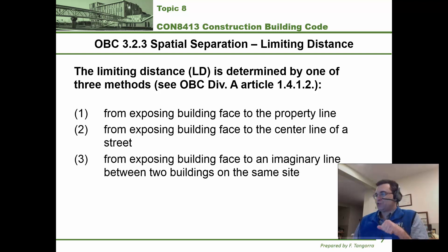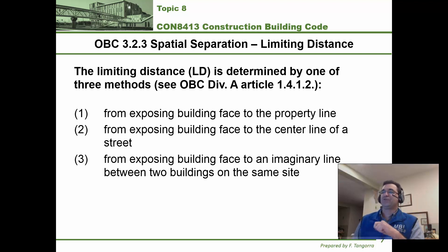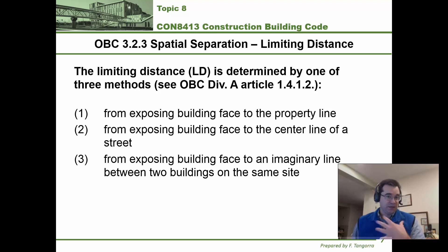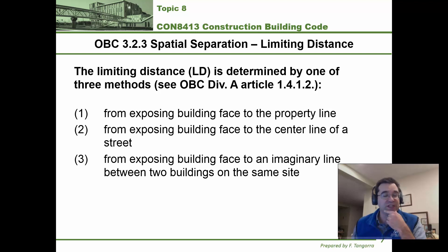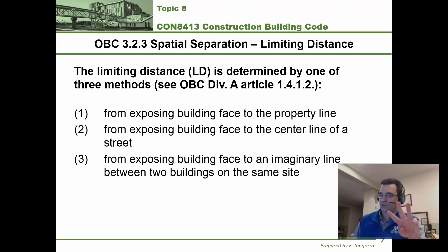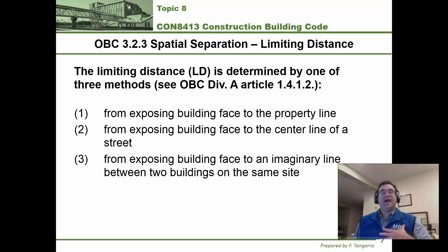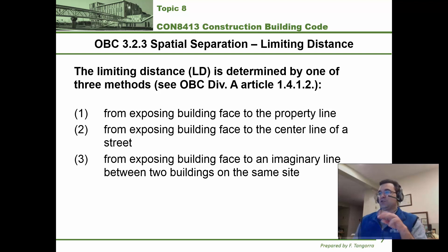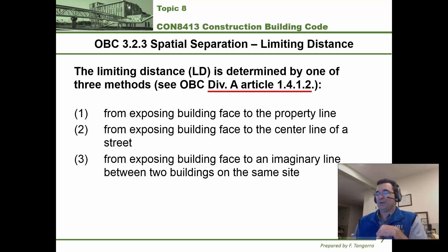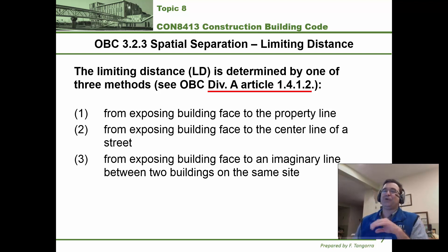Limiting distance refers to the distance in meters according to three possibilities. Possibility one: from the exposing building face under consideration to the nearest property line that face is exposed to. Two: from that exposing building face to the center of the nearest street — not the edge of the street, the center. Three: from the exposing building face to an imaginary line between this building and the one adjacent to it. These are the three ways to establish limiting distances for a face of a building, and I got this from the definitions section of the building code.